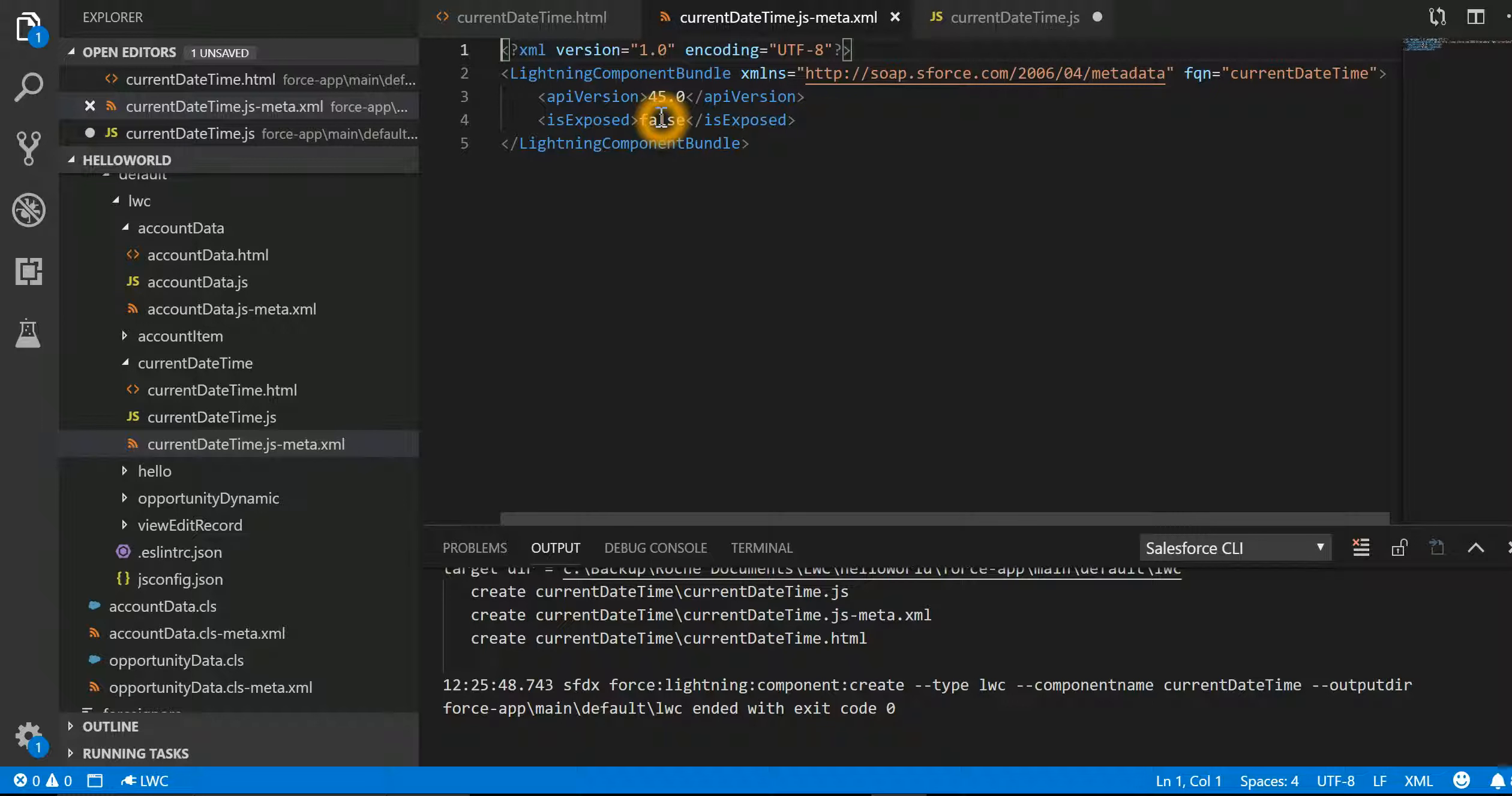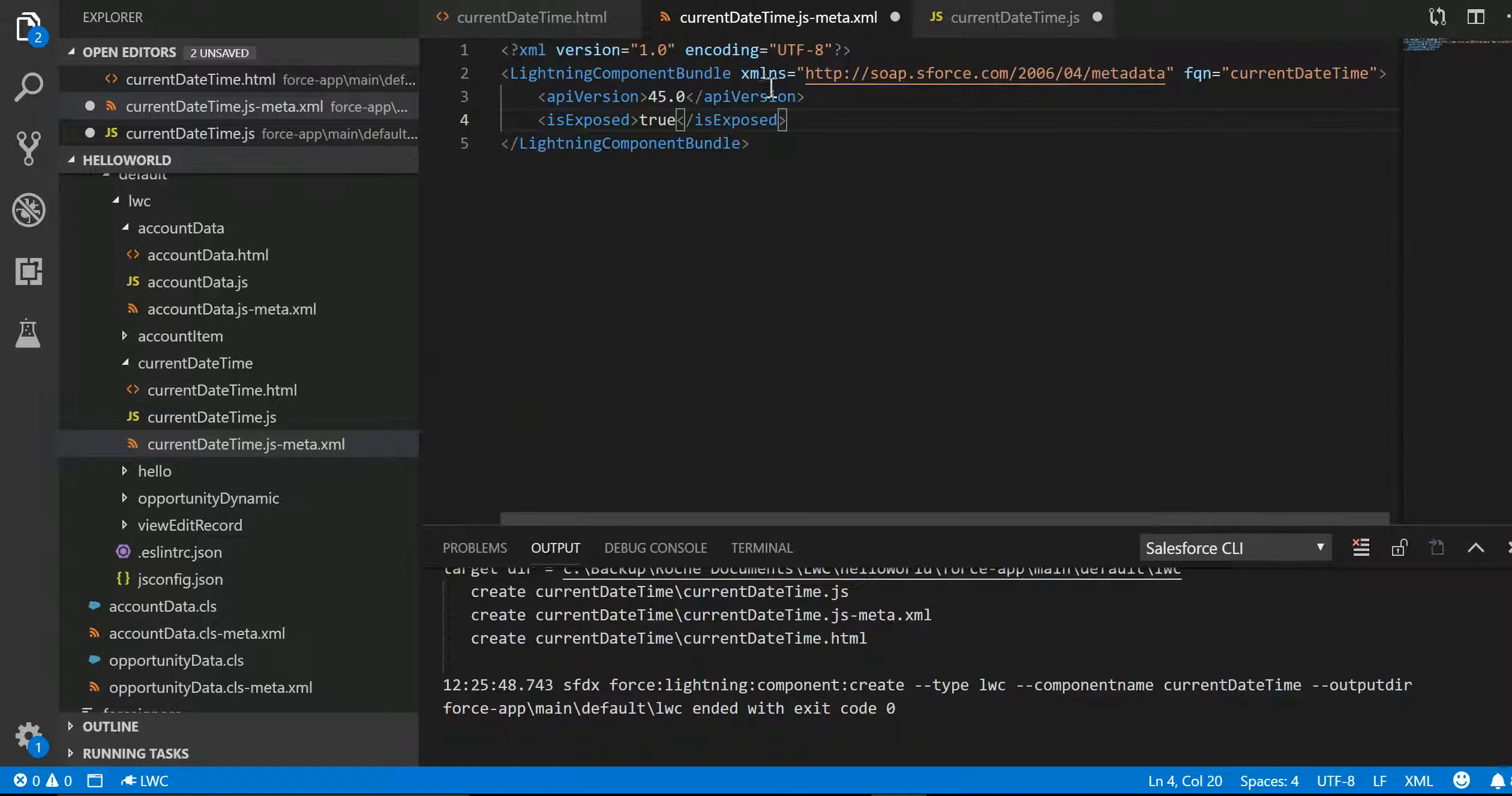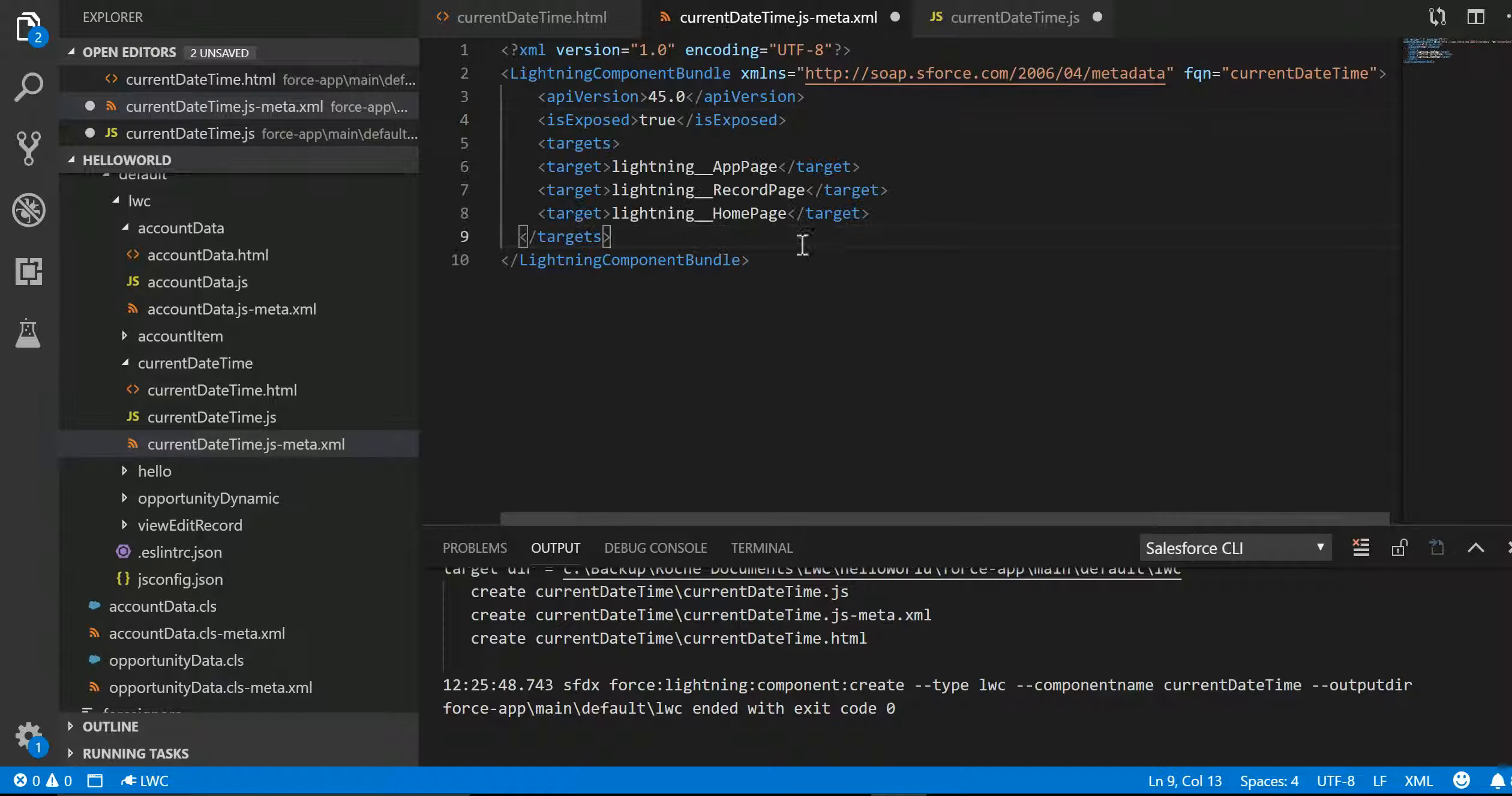If I make it true, then it is ready to be exposed. But I also have to specify the target where it needs to be exposed.